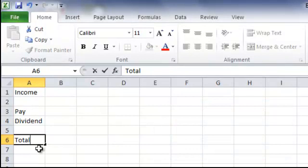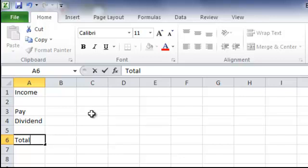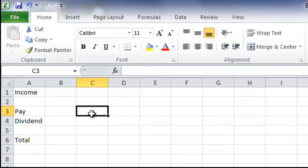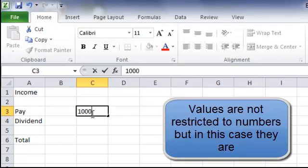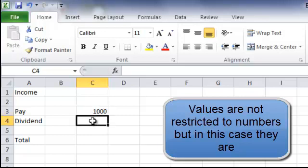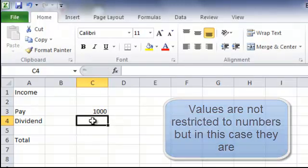So if I move to cell C3 and put in the value 1000, and into C4 the value 1000.